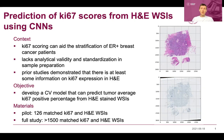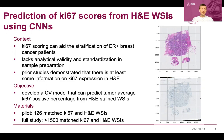The objective is to develop a computer vision model based on convolutional networks that can predict the tumor average KS67 positive percentage from H&E stained images. The materials we use are first, for the pilot, a set of 126 matched KS67 and H&E stained whole slide images, and then for the full study we're scaling this up to more than 1500 matched images.